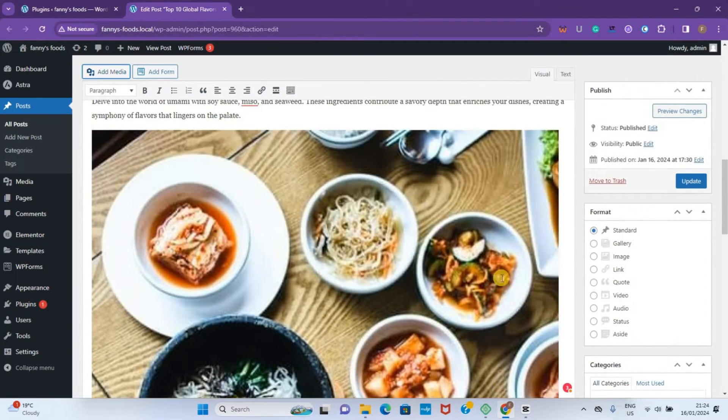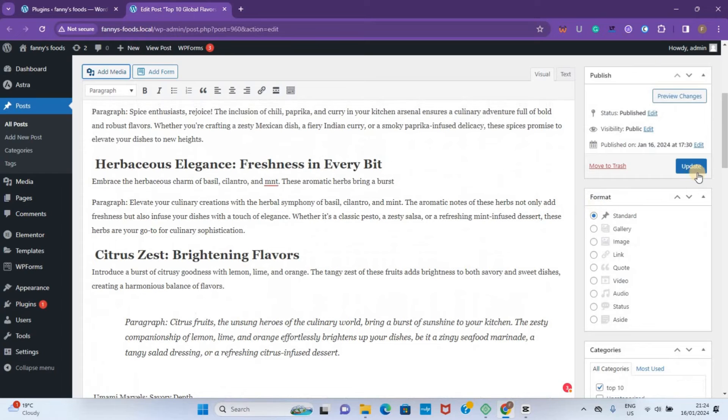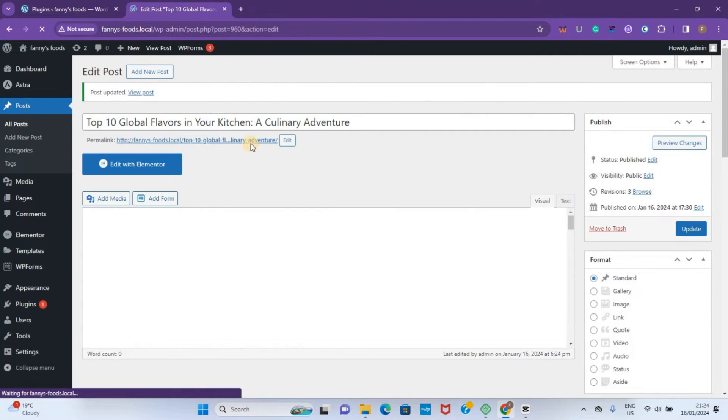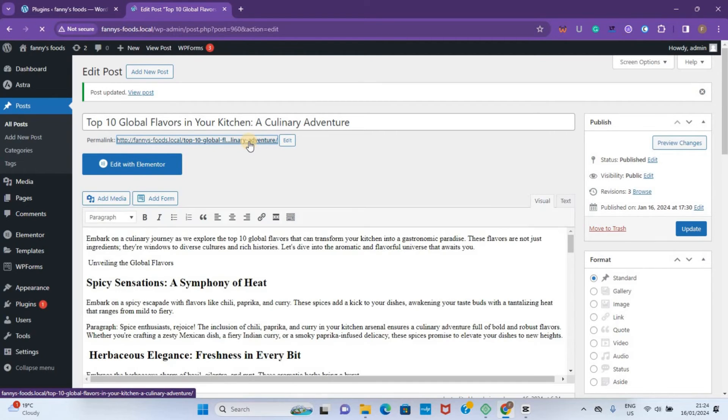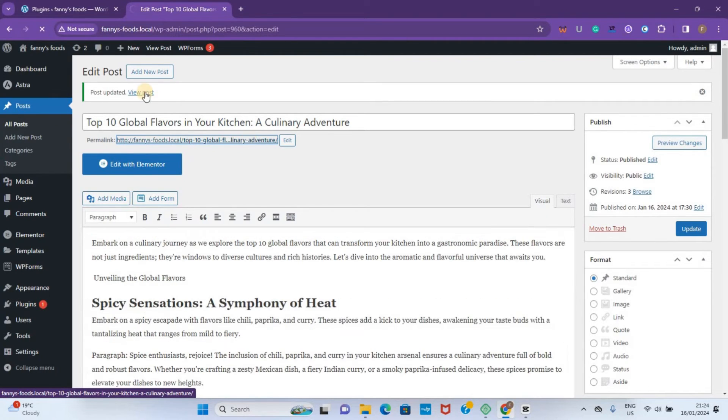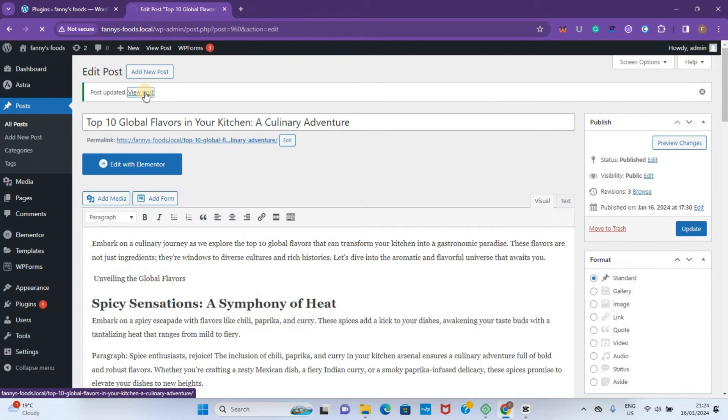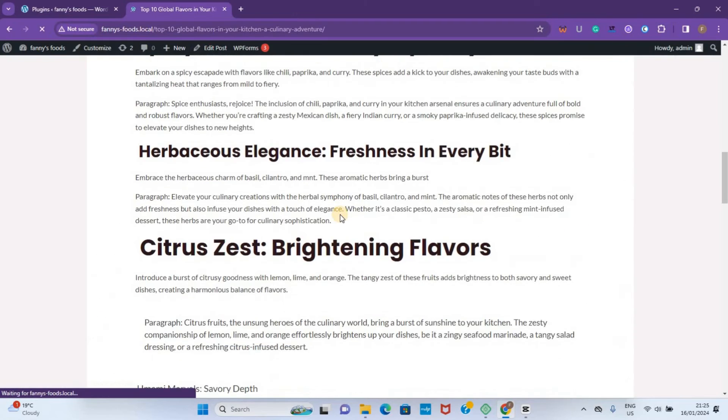After changing it, all you need to do is click on Update. After updating, you can view your article right here. This is the link to the article. So when I click on View Post, that is our post.